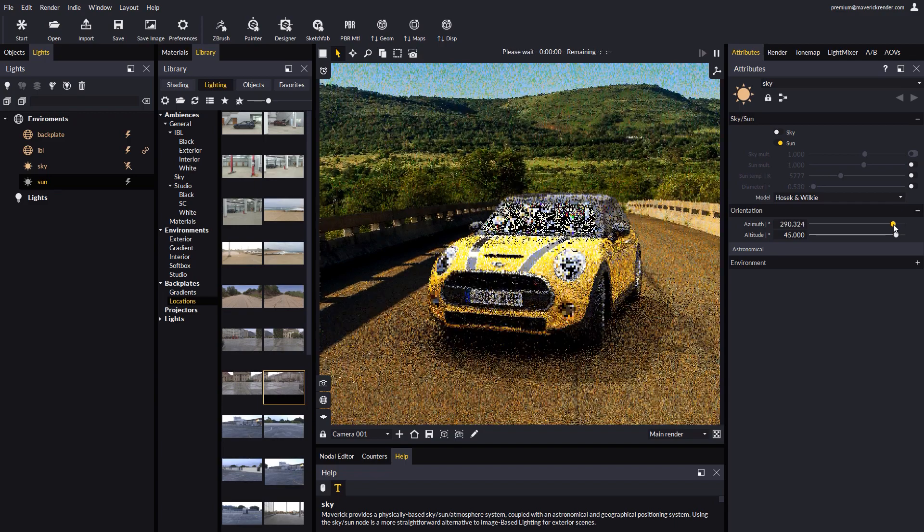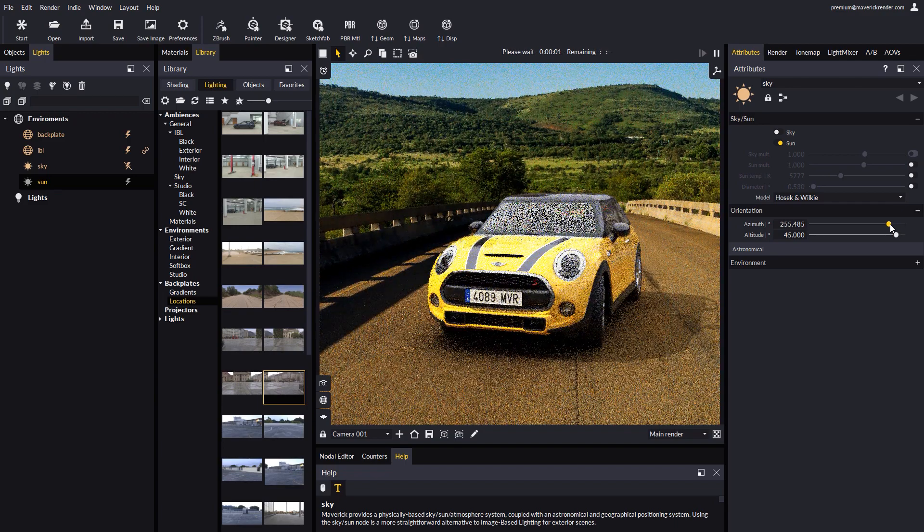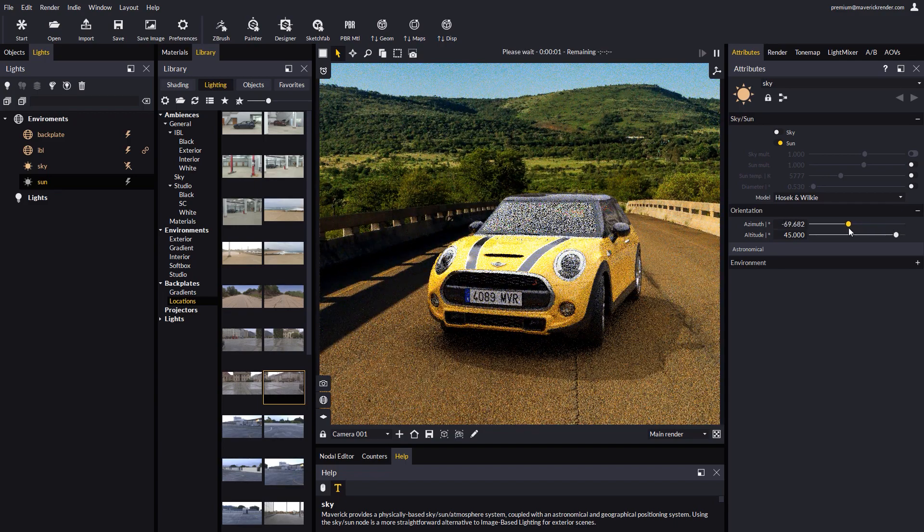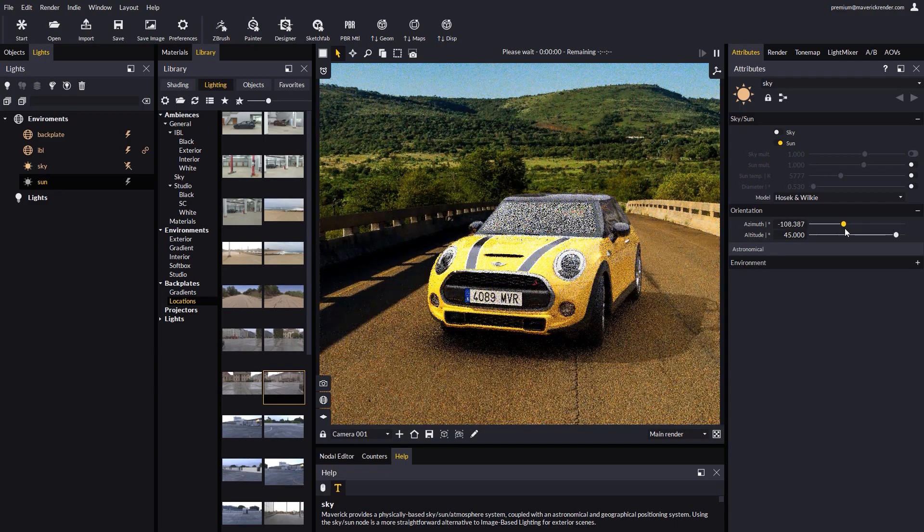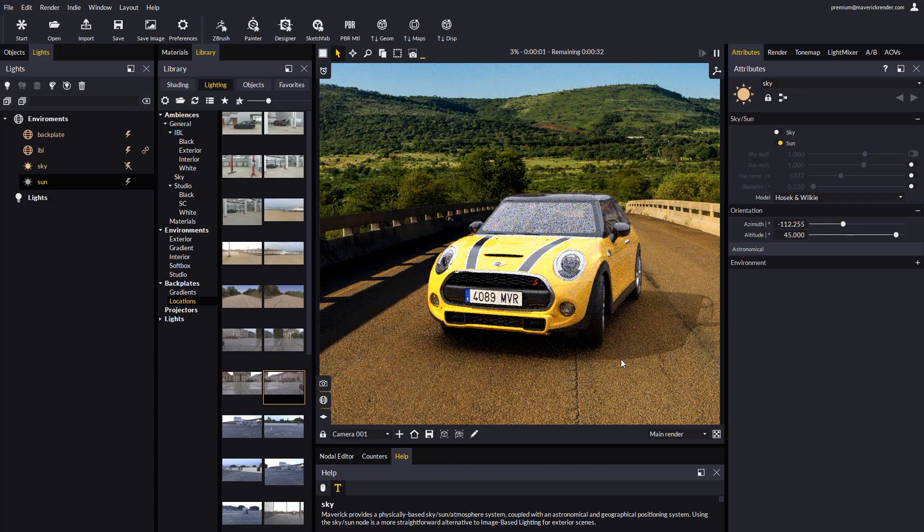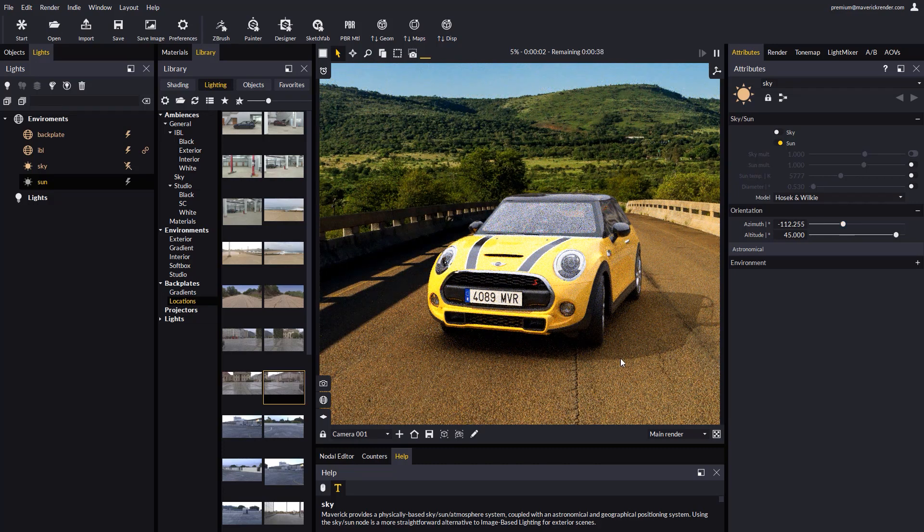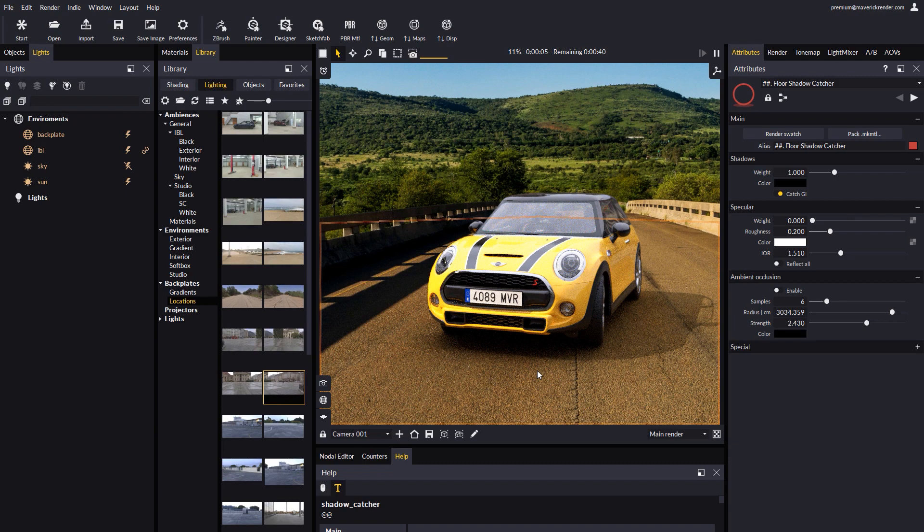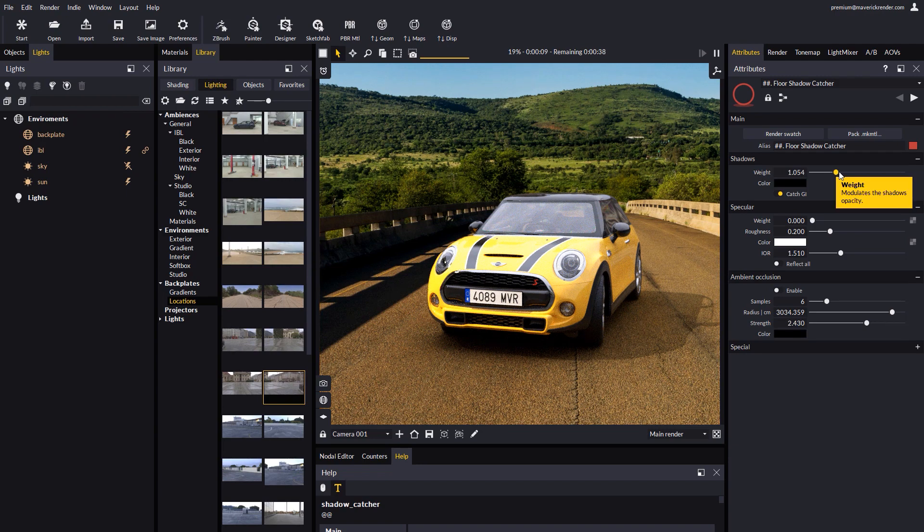Let's rotate the azimuth and altitude angles of the sun so it matches the lighting direction of the photo. Now let's select the shadow catcher material and adjust the shadow's weight a bit. As you can see this leads to a more believable integration.